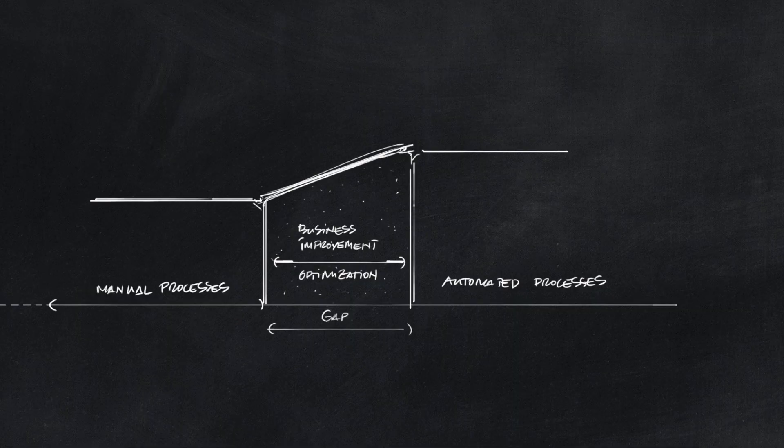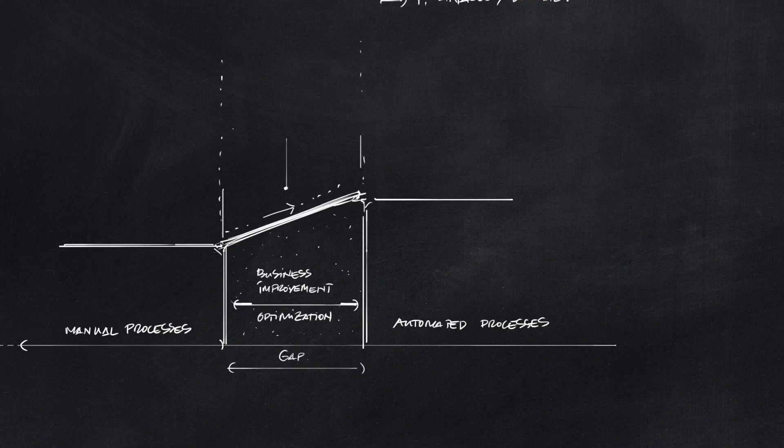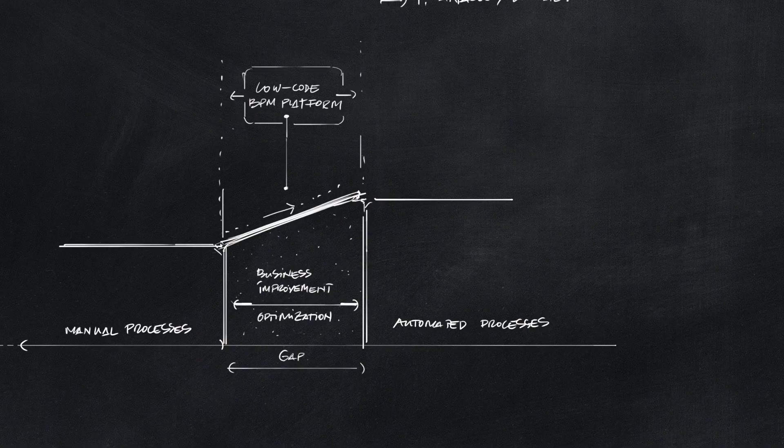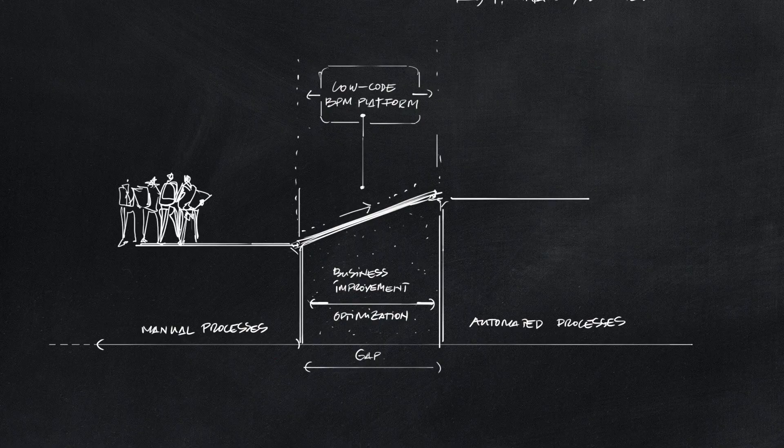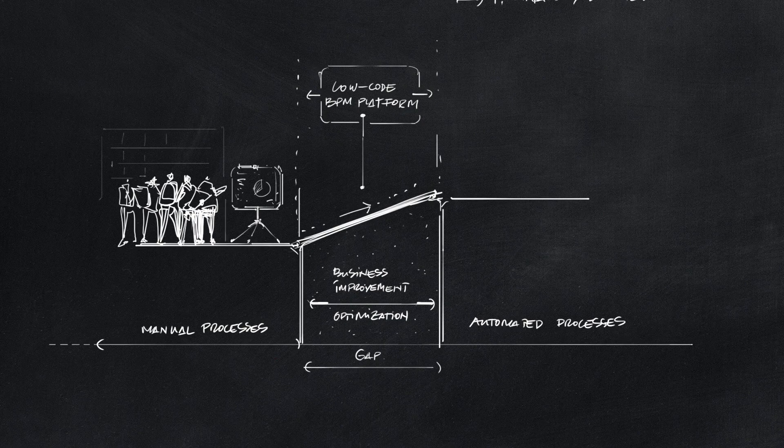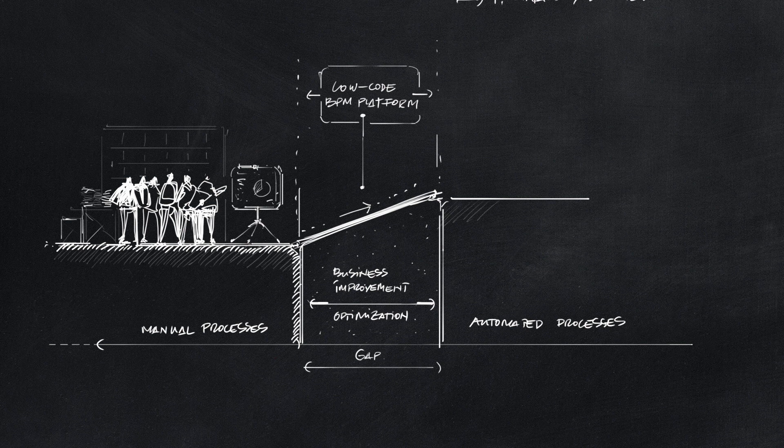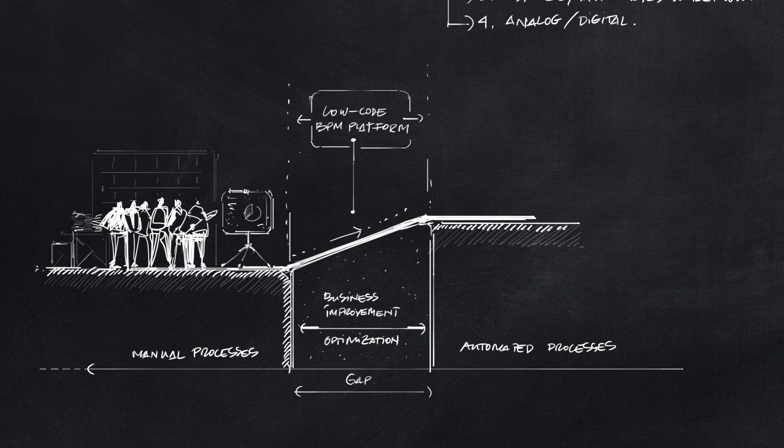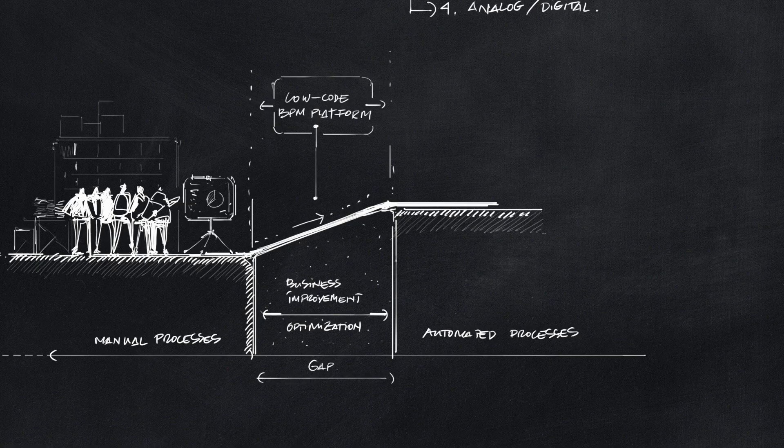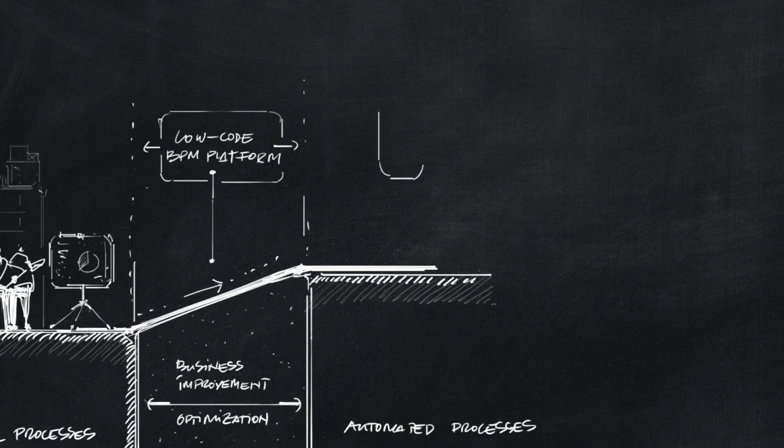Closing the gap between a manual process and an automated one with a low-code business process management platform, such as Timecode, can generate growth, improve overall business capabilities, and optimize workflows.